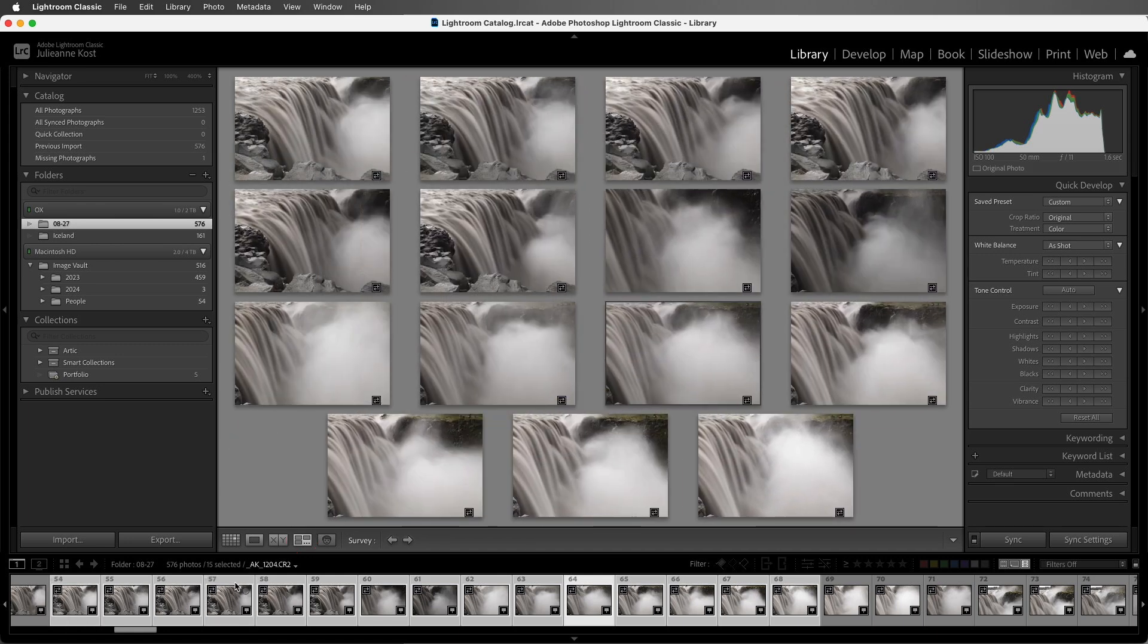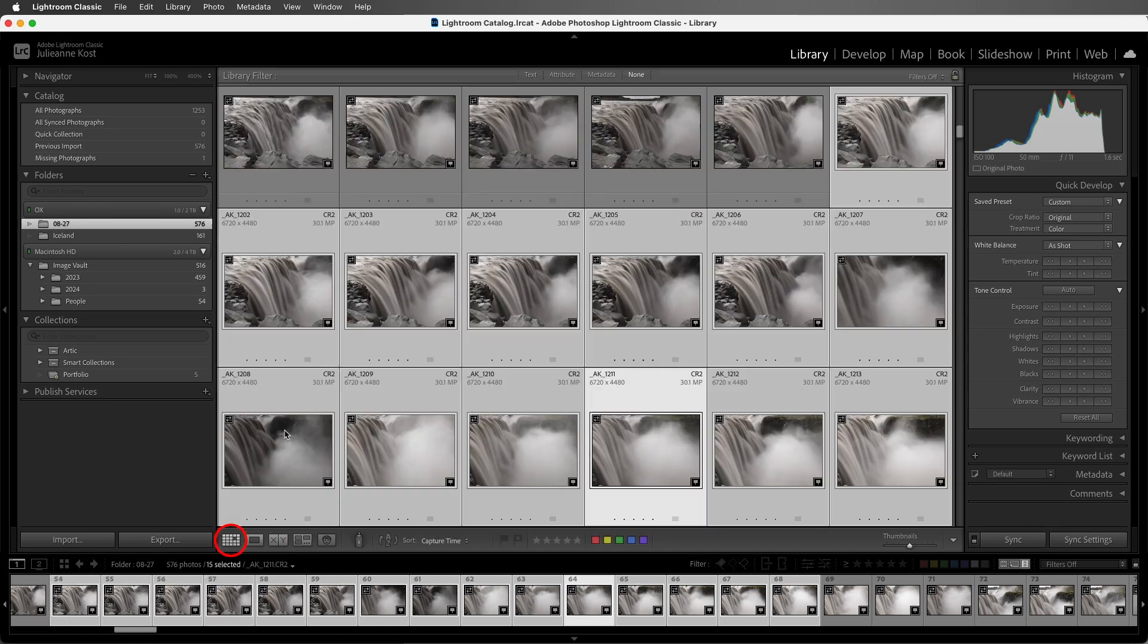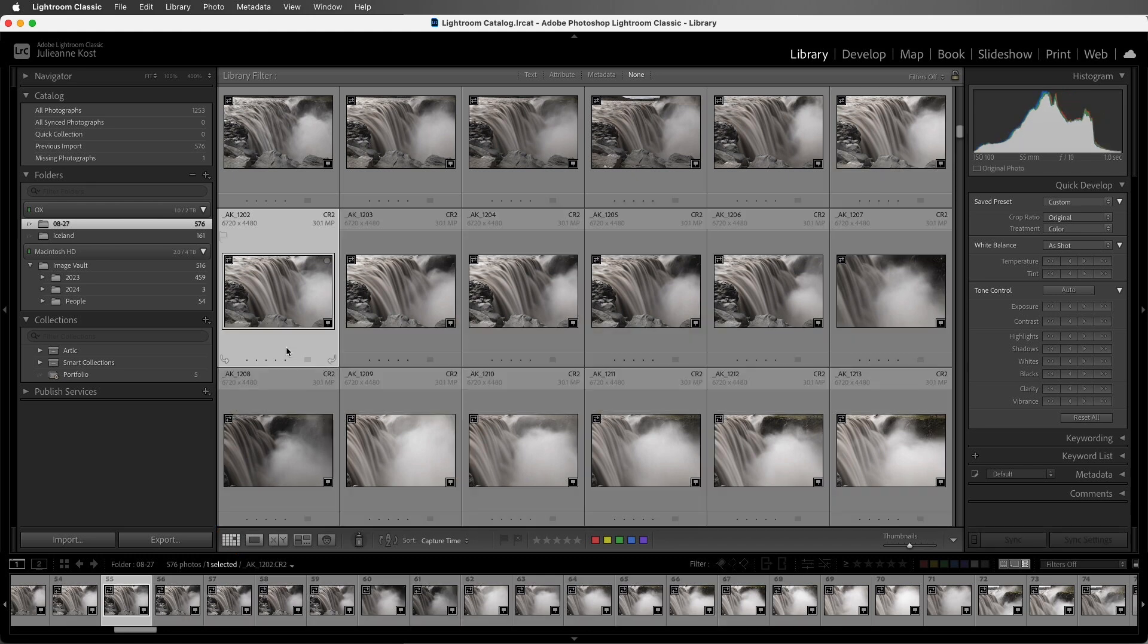While I find the embedded preview workflow to be very efficient for viewing and culling my shoot in a Library module, before I move to the Develop module, or even use Quick Develop in a Library module to make color and tonal changes to my photos...